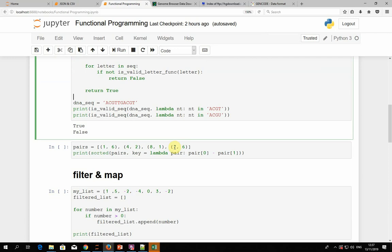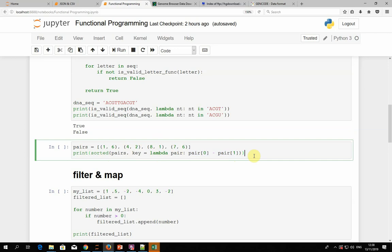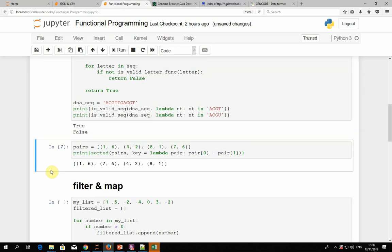Another useful case: when sorting lists, we can use the key argument to provide a function that determines the sorting mechanism. With lambda, if we have a list of pairs and want to sort by the difference between first and second elements within each pair, we can do it in one line using a lambda that gets a pair as input and returns the difference as output. This sorts everything from lowest to highest difference.